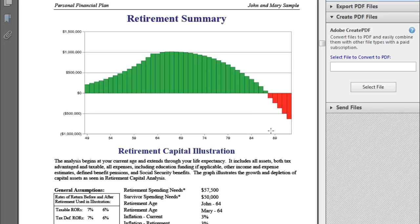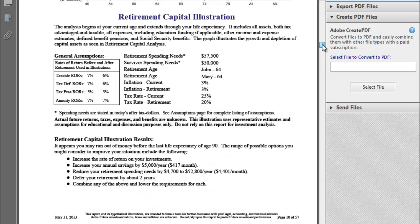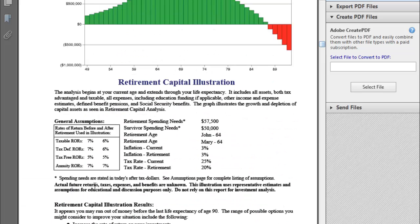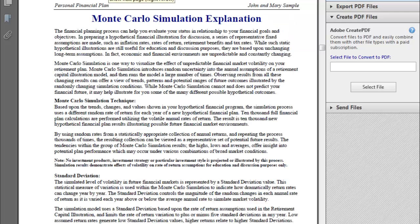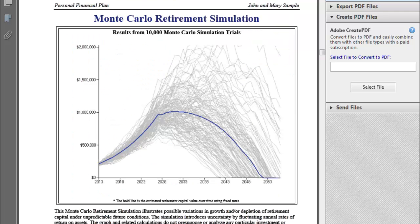The retirement summary shows the same graph we saw in the what-if section, but unlike the what-if — which doesn't have any text — it gives a description of what you're seeing, as well as providing those shortage solutions when they are running out of money. There's also information on the Monte Carlo, as well as the Monte Carlo graph.